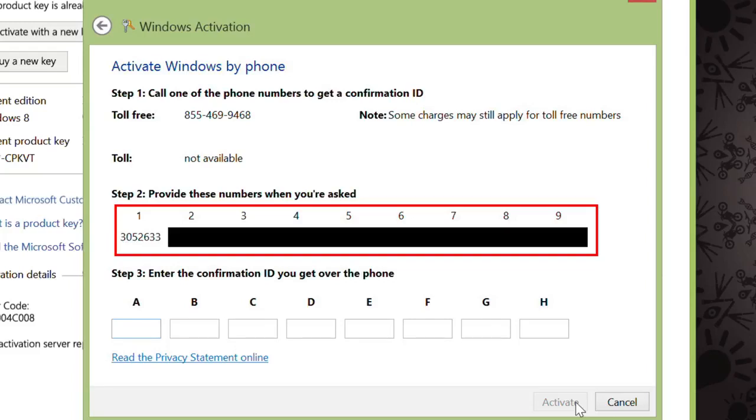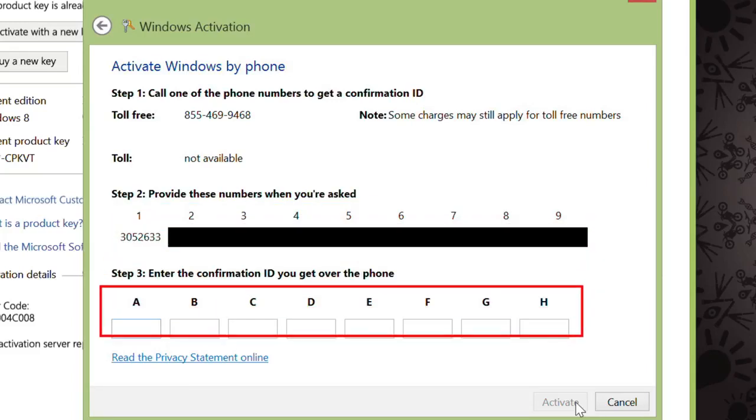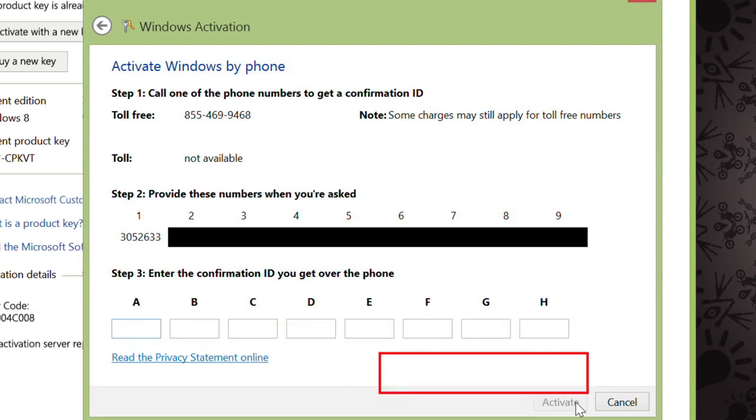Once you've finished, you'll be told 8 sets of numbers that you'll need to then fill into the 8 boxes under Step 3. Once that's finished, you'll just click Activate, and you should be all set.